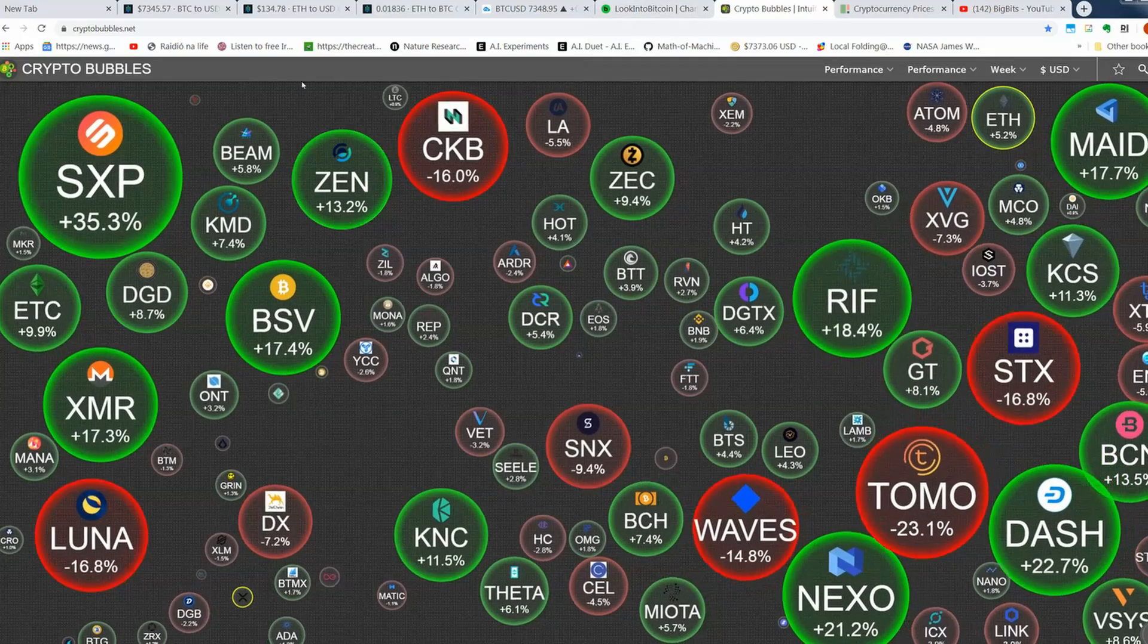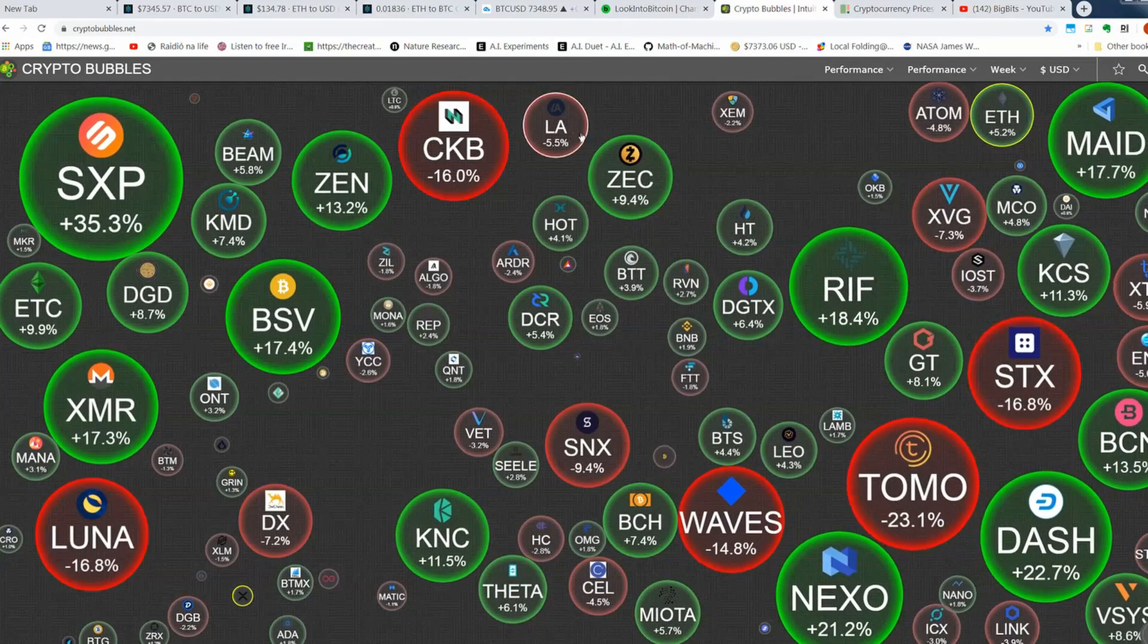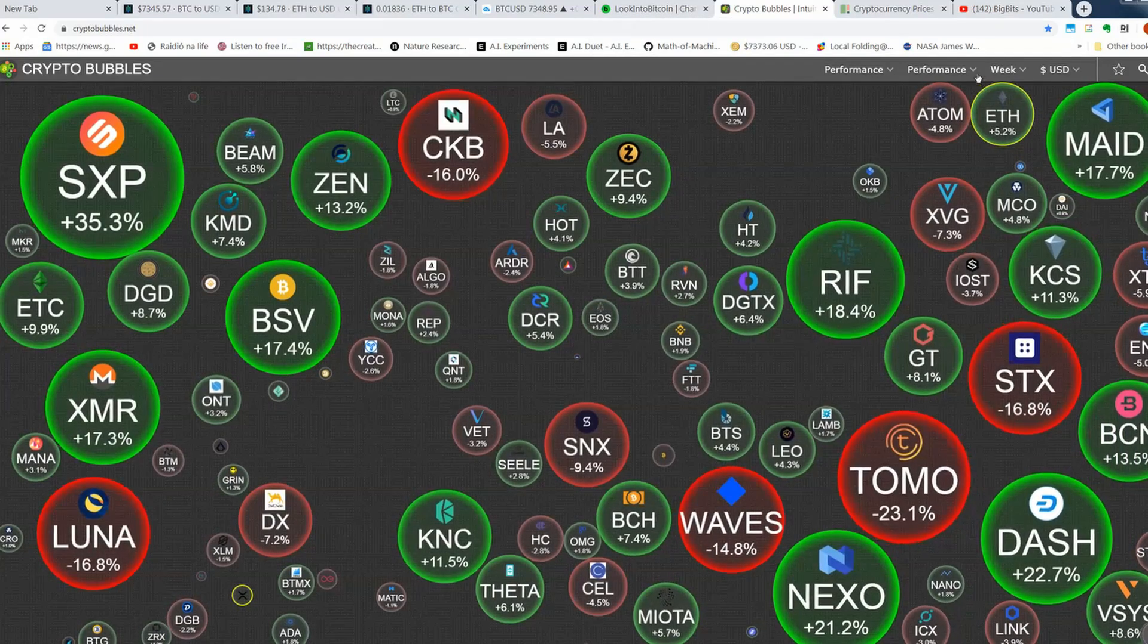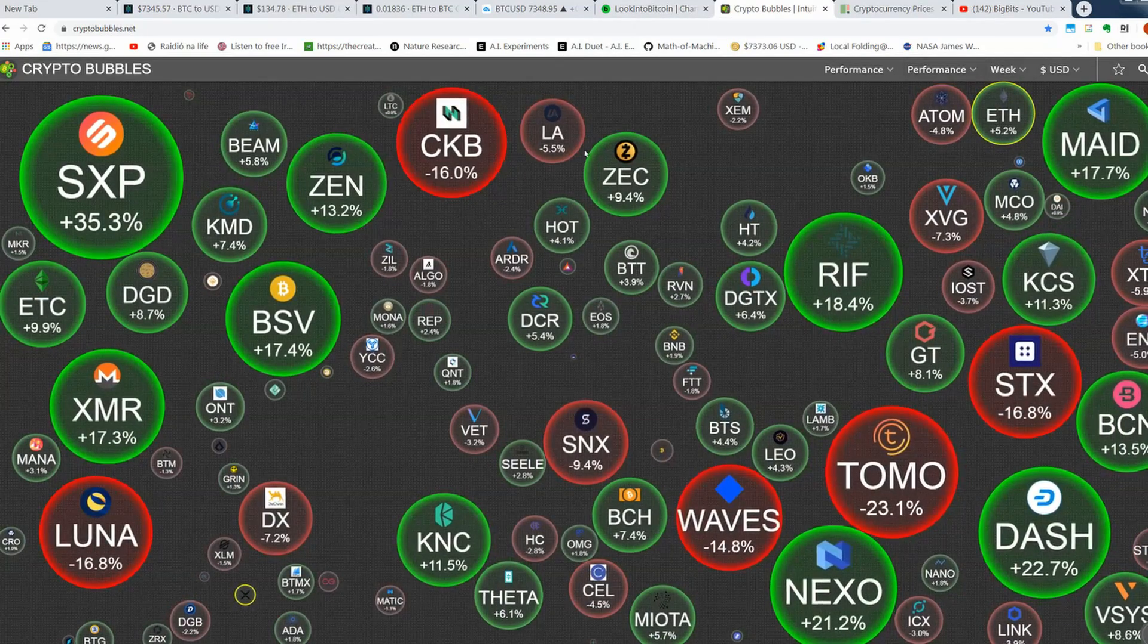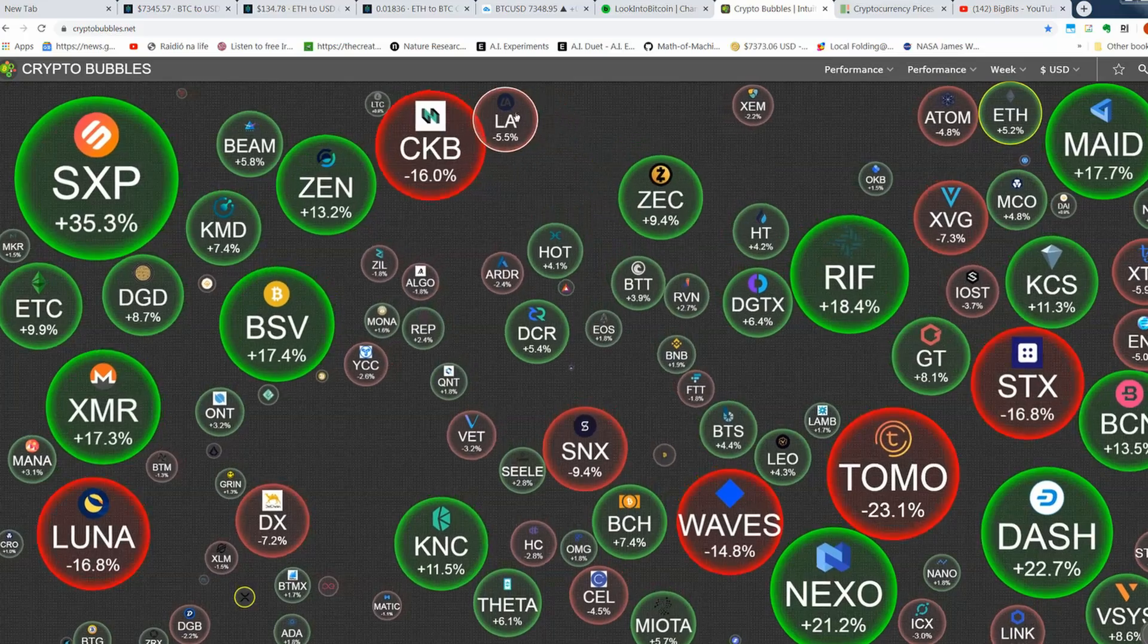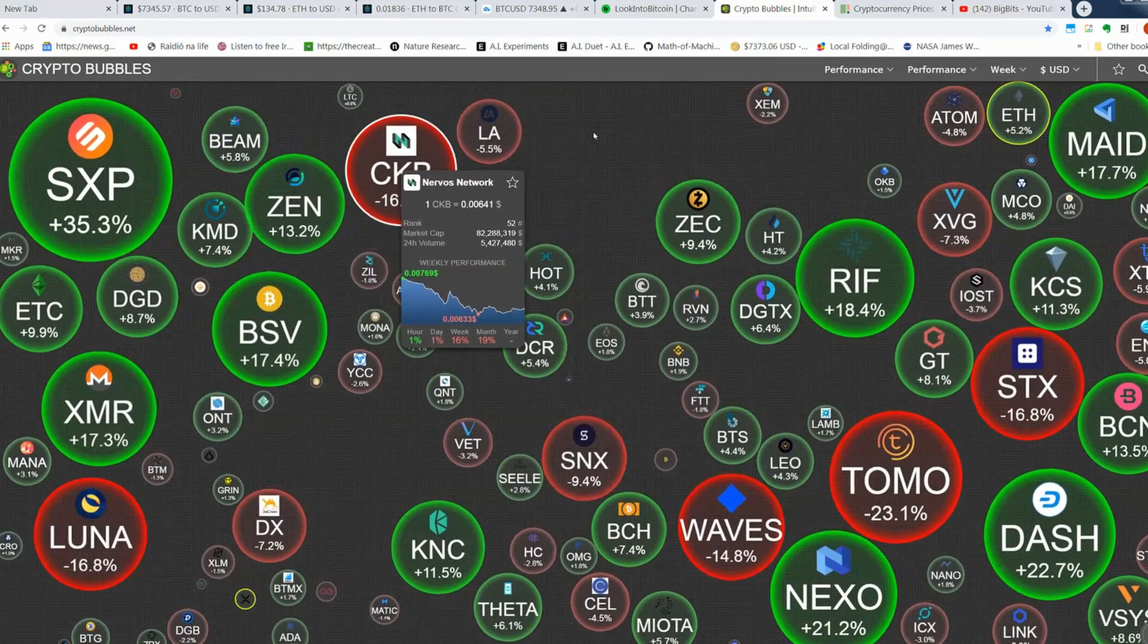Love this website, Crypto Bubbles, kind of puts things into a unique perspective and you can also mess around with them too, that's kind of fun.